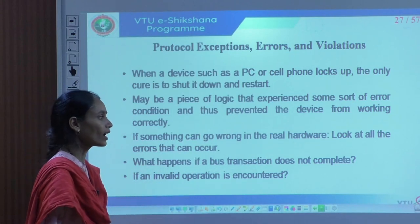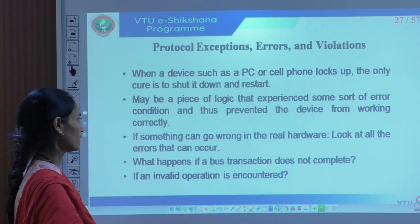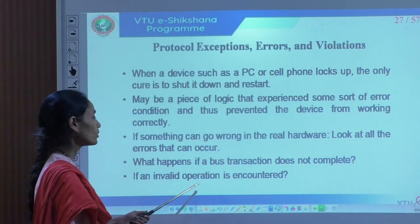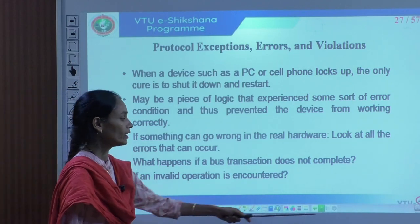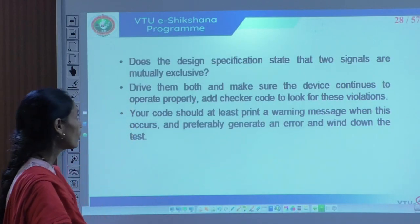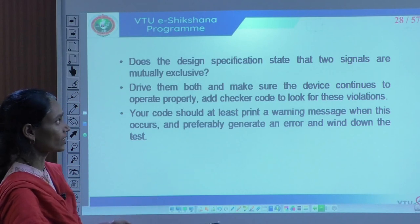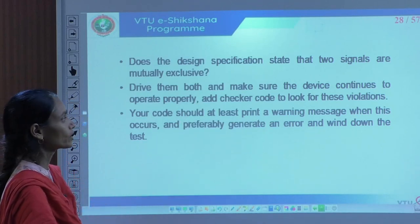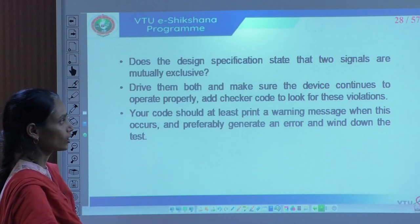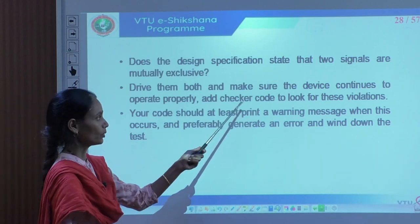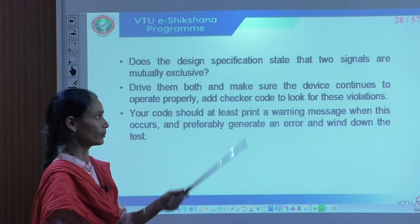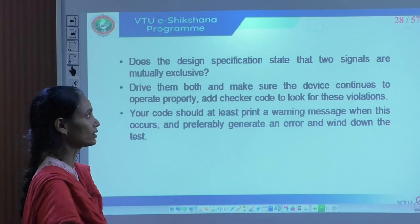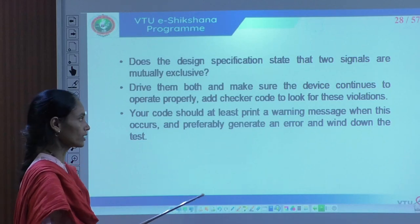If something can go wrong in real hardware, look at all the errors that can occur. What happens if a bus transaction does not complete? If an invalid operation is encountered, how is the design behaving? Does the design specification state that two signals are mutually exclusive? If so, drive them both and make sure the device continues to operate properly, and have checker code look for those violations. We should include all possible combinations of expected errors so that bugs can be observed during the verification phase.